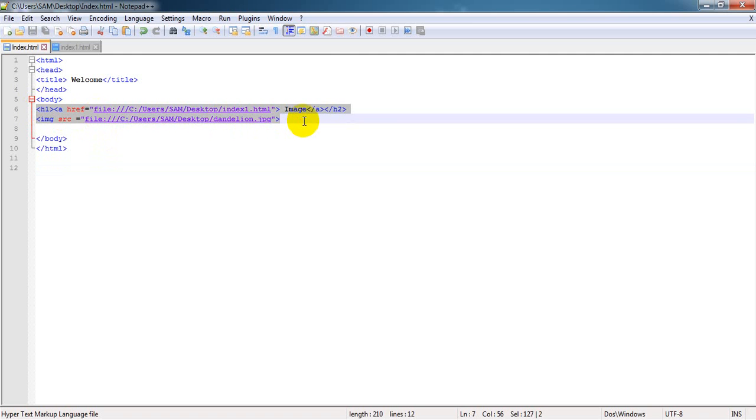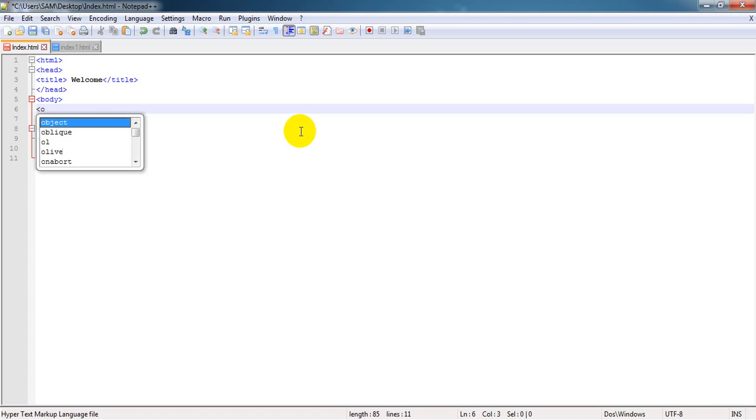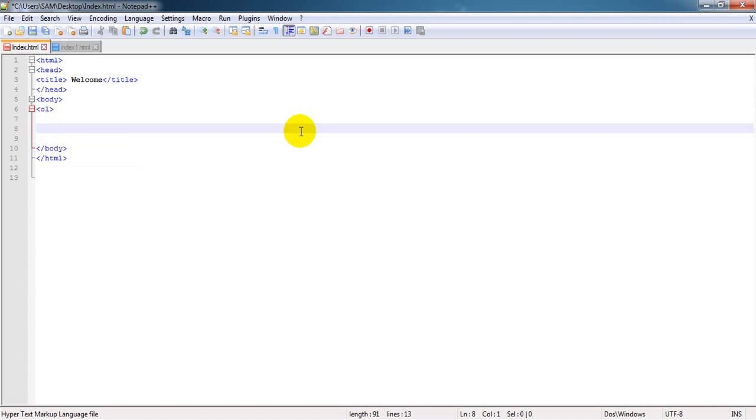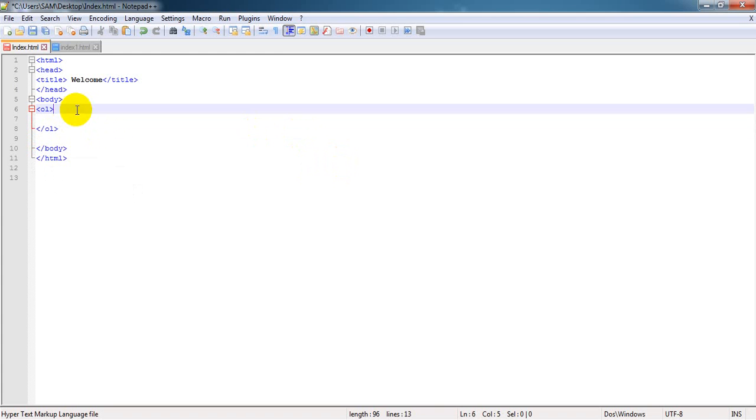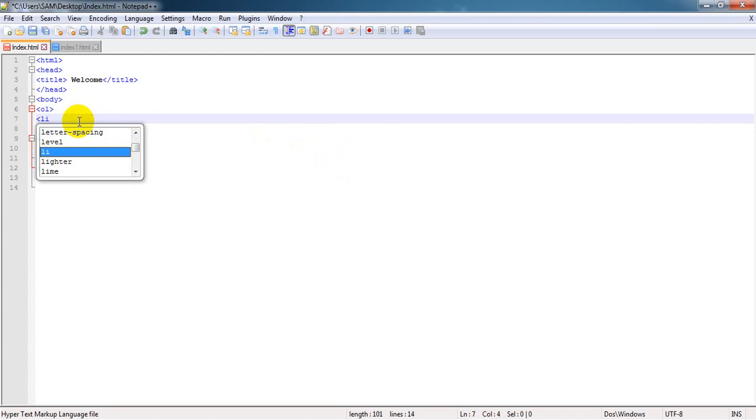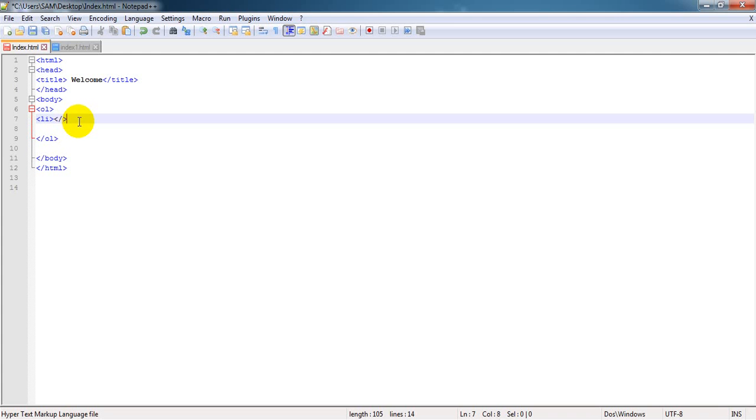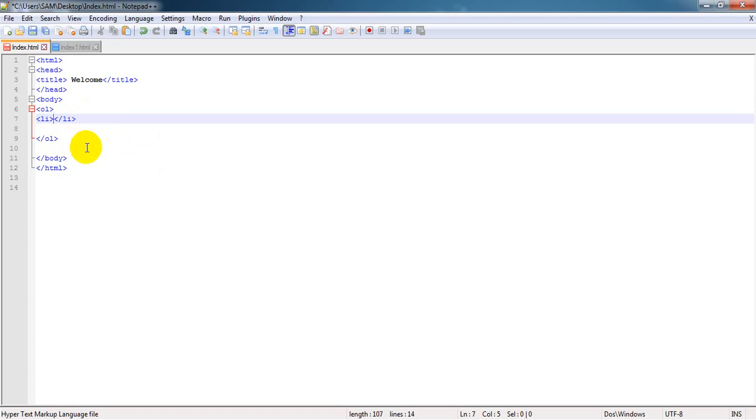So here we have to use OL for order list. And LI for list index. When you will open something you have to close, especially in the case of tags.